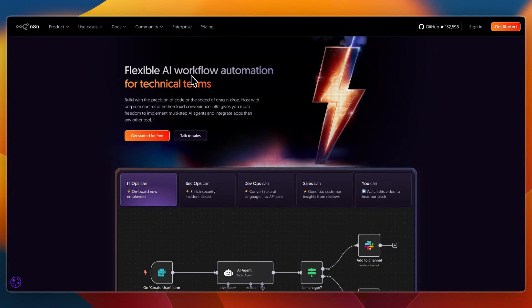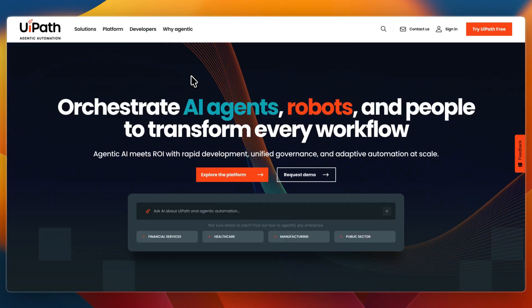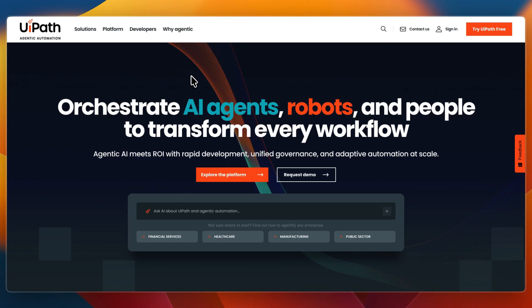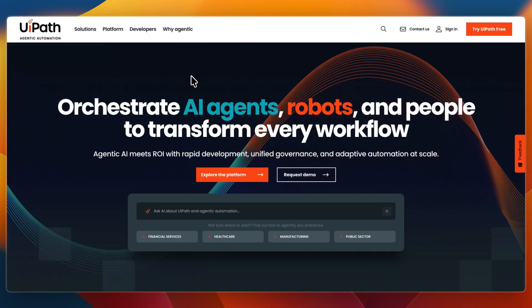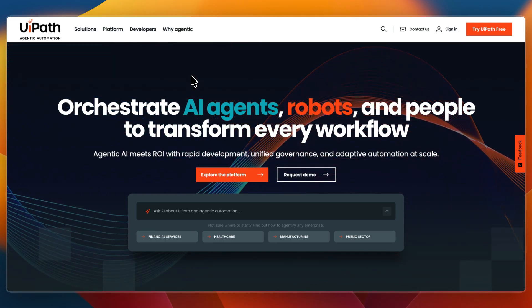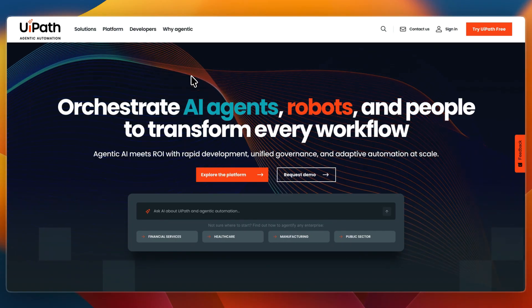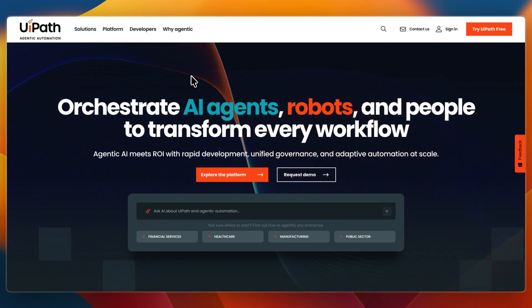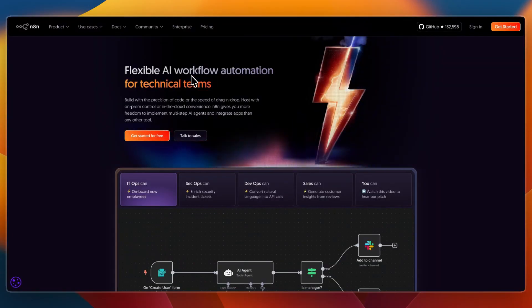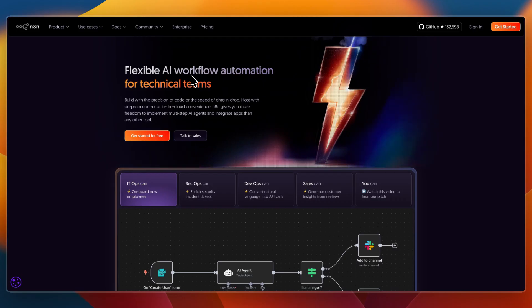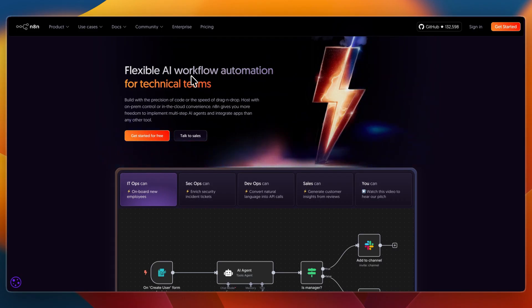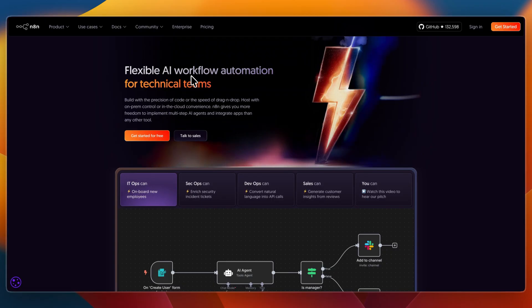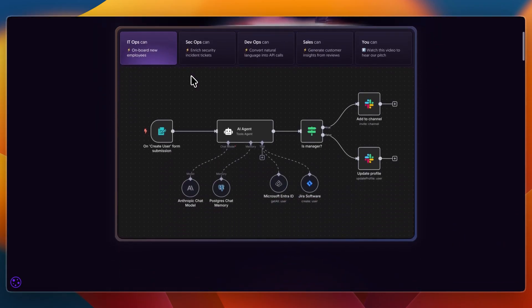In this video, I'll be comparing N8n and UiPath, two very different approaches to automation. UiPath is an enterprise-level RPA platform built for automating complex business processes, while N8n is a lightweight, open-source workflow tool designed for developers and teams who want flexibility. Let's go over what they do, their strengths, and which one might be the right choice for you.